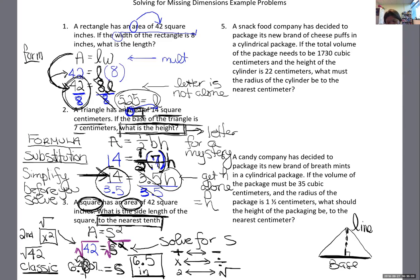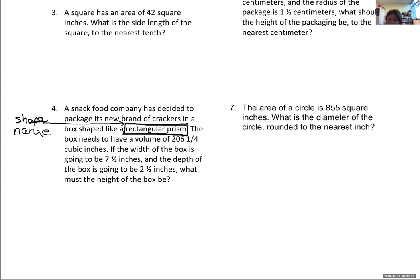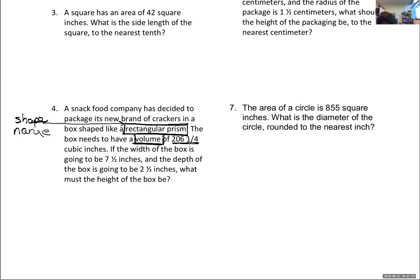Number four: a snack food company has decided to package its new brand of crackers in a box shaped like a rectangular prism. They just told me the name of the shape — it's essential to know the shape to locate the proper formula. The box needs to have a volume of 206 and one quarter cubic inches. So I need the volume of a rectangular prism formula from the GED formula sheet.